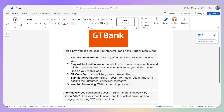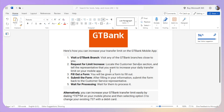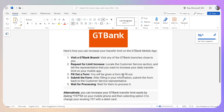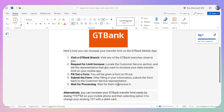For the first method, visit any GT Bank branch close to you and request a limit increase. Go to the customer service section and tell the representative that you want to increase your daily transfer limit on your mobile app. You will be given a form to fill out, and after filling in your information, submit it back to the representative and wait for them to process it.